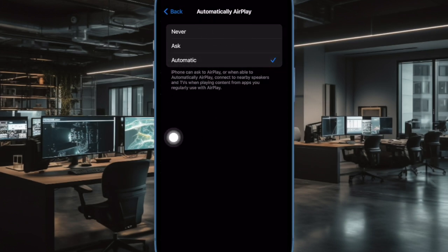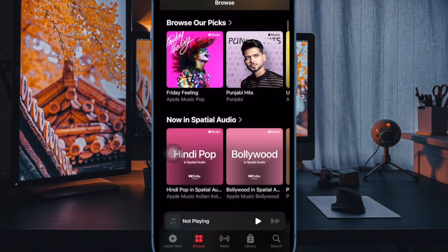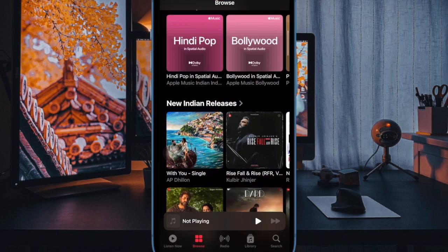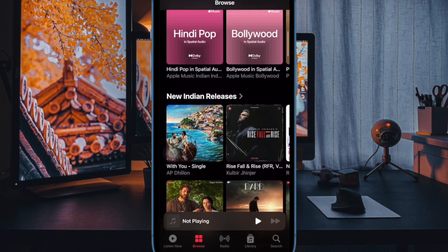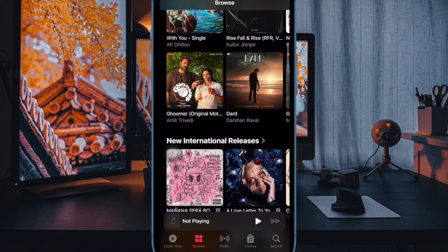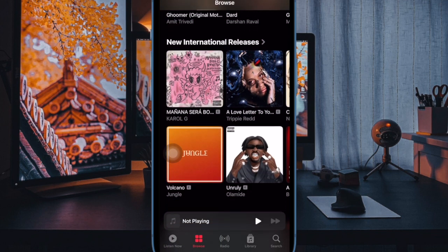And that's pretty much it. From now onwards, your iPhone will automatically connect to nearby speakers when playing content from your favorite Airplay supporting apps. Now that you know how this cool feature works, make the most of it as and when the need arrives.